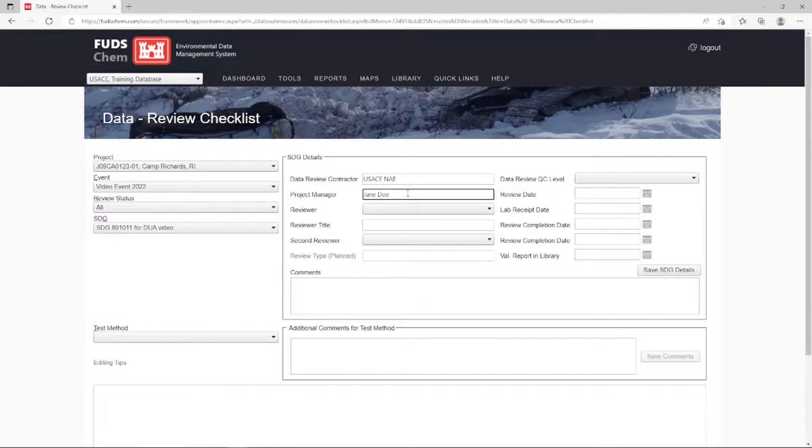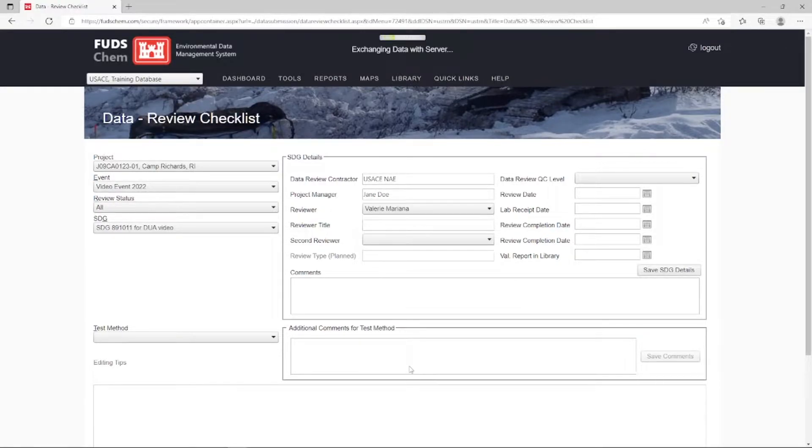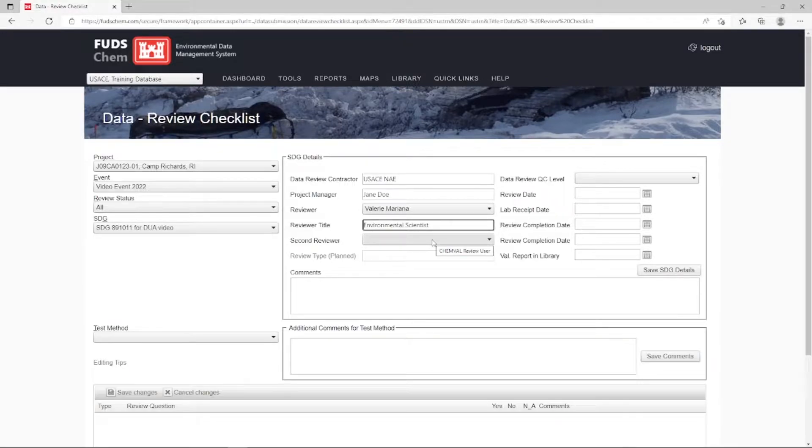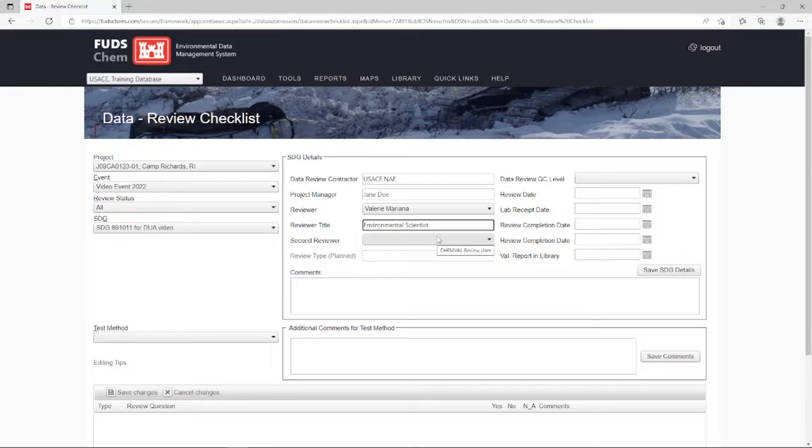Reviewer will be Valerie Mariana. Reviewer Title automatically populates based on the title indicated in your provided contact information when your FUDSCHEM account was set up. Second Reviewer will be left blank.